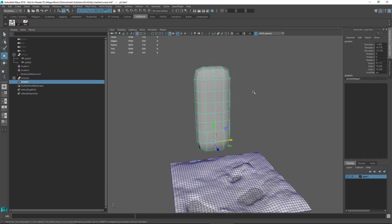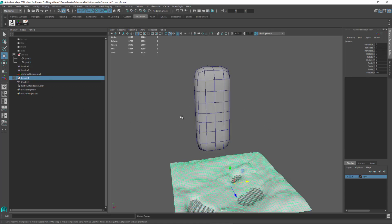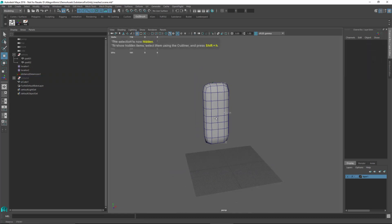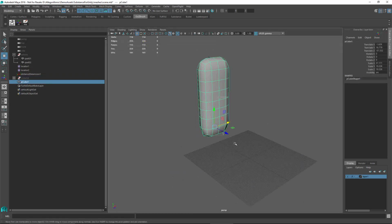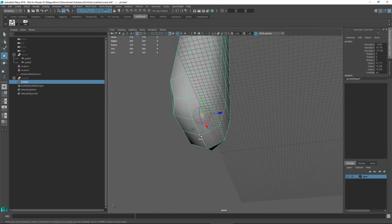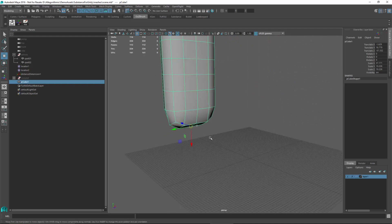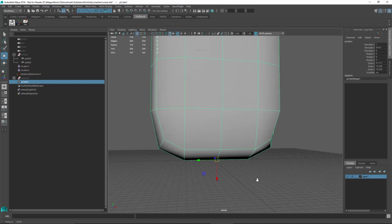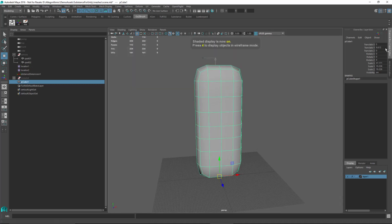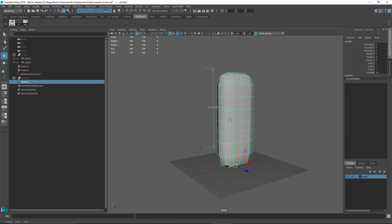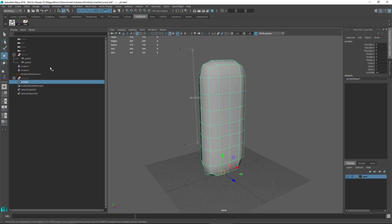Now that I have this base model, I'm going to take this into ZBrush and do a sculpting pass. Let me set this up so I can send it over. I'm going to take my ground plane and hide it, grab hold of this base mesh, and align and set my pivot point. I'll snap this to the origin of my grid, freeze all my transforms, and now I'm ready to send this over to ZBrush using the GoZ option.